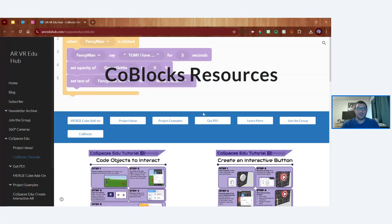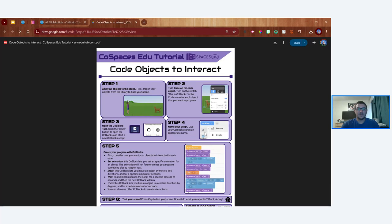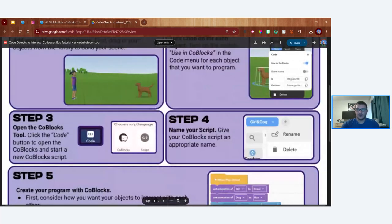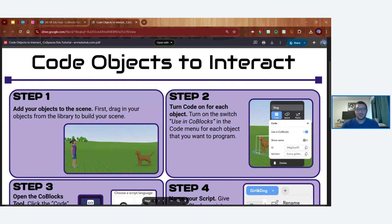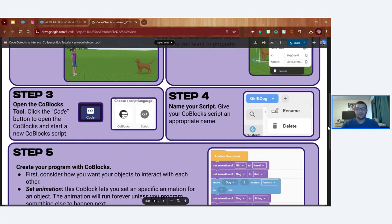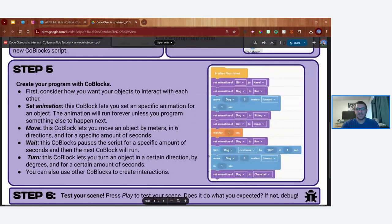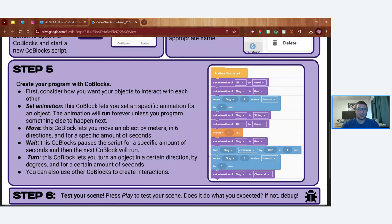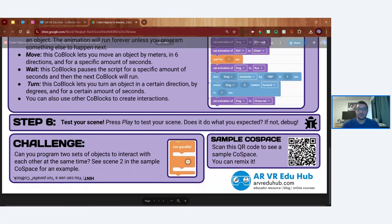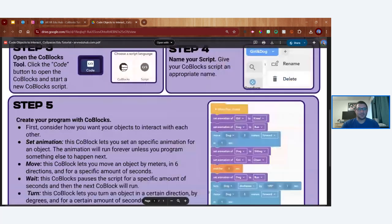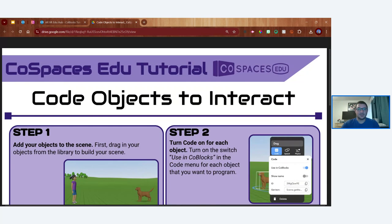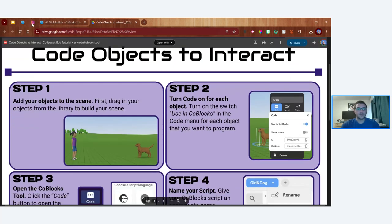This tutorial is on slide number nine — you can click it to go to the resource page and download it as a PDF. It breaks down the process step by step: adding objects, flipping the switch to enable coding, programming an interactive scene, and testing it out. There's also a challenge section and a sample provided. It's designed as a self-paced tutorial students can follow on their own. I'm going to jump into CoSpaces now — I have a blank CoSpace set up.